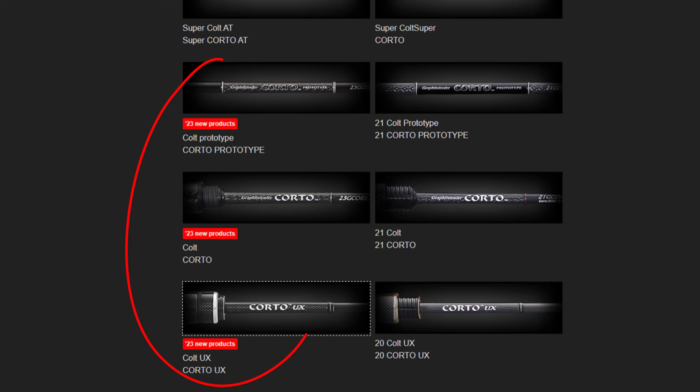My guess is that there isn't a lot of profit built into the Prototype rod. And even if there were, say, a hundred dollars profit per rod — you can't sell very many. After my reviews, other models started appearing on their website. Now there is not one but two copies of the Prototype rod: the Prototype at roughly 350 dollars, the regular Corto at around 280, and then the Corto UX at around 180.